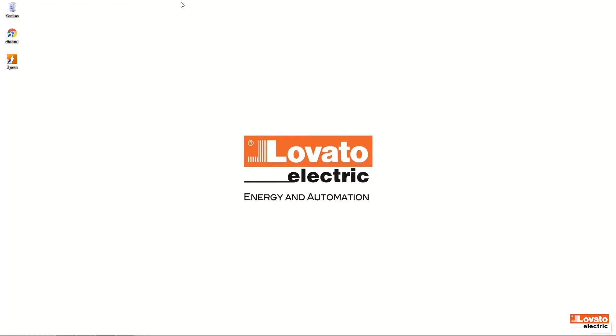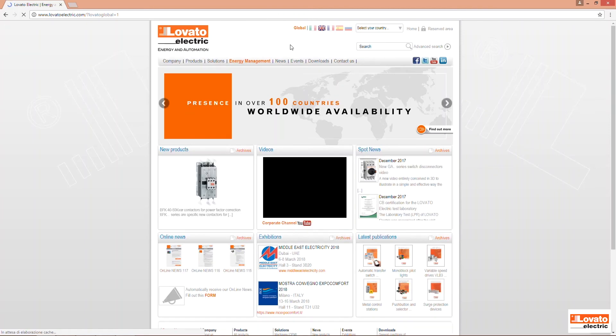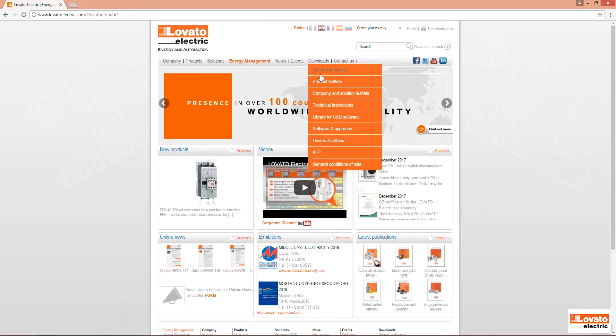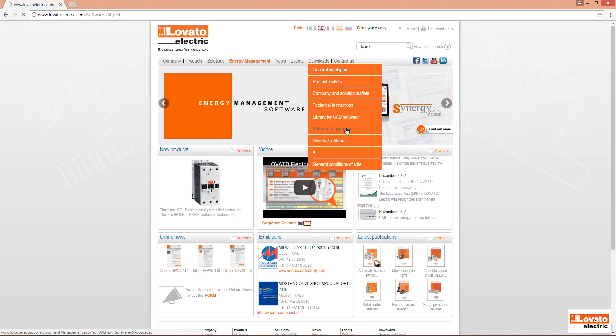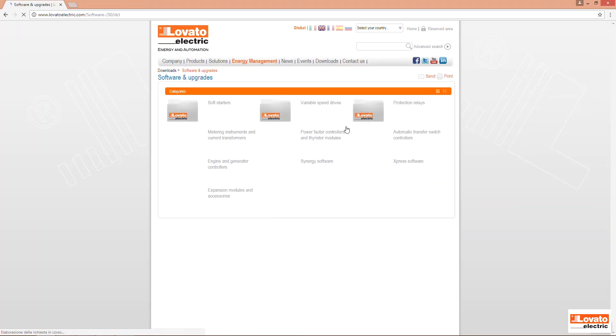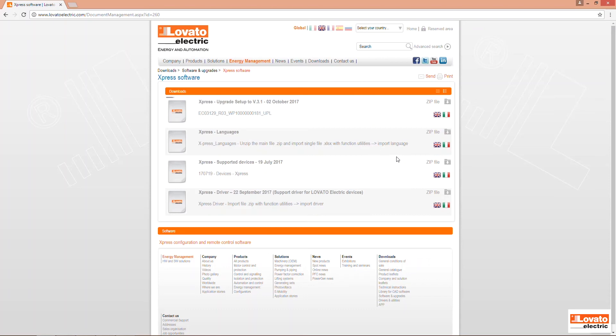If you want to update the software, go back to www.lovatoelectric.com on Downloads and then click on Software and Upgrades. Go to the Express Software folder and then click next to the last upgrade setup available for the software.